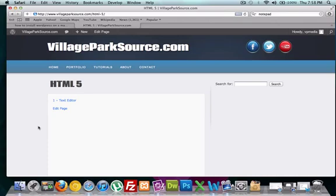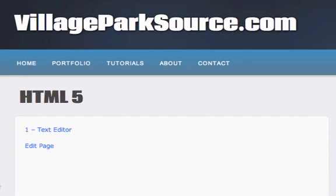Hey guys, what is up? This is C.H. from VillageParkSource.com with our second video of our HTML5 tutorials. And in this one we're going to talk about what is HTML5 and why it's different from XHTML.